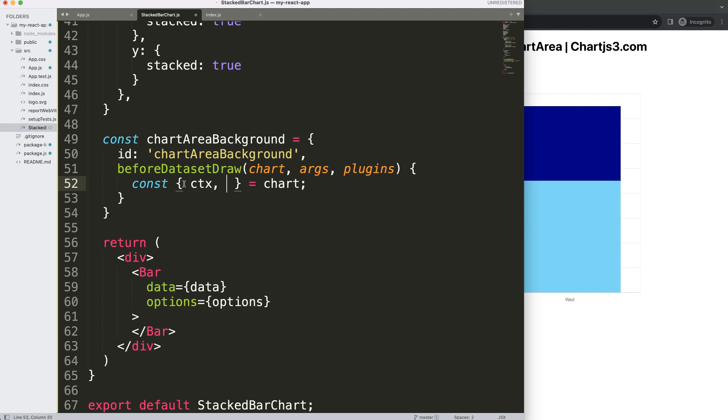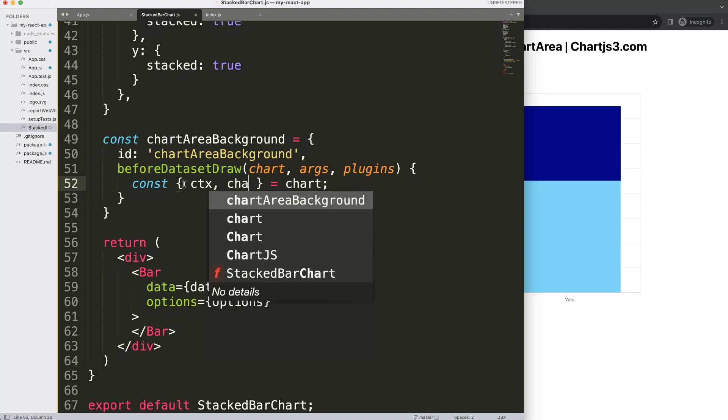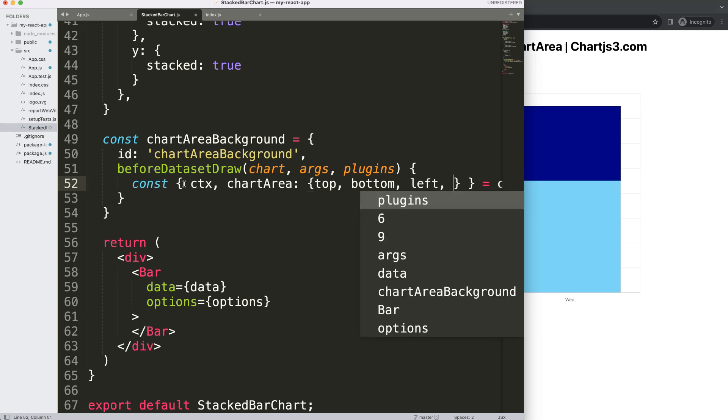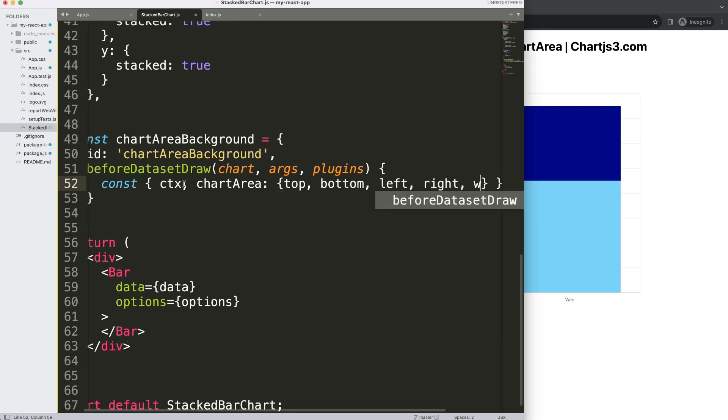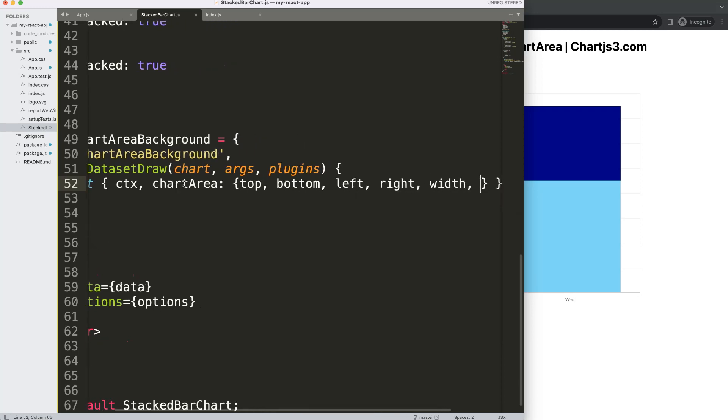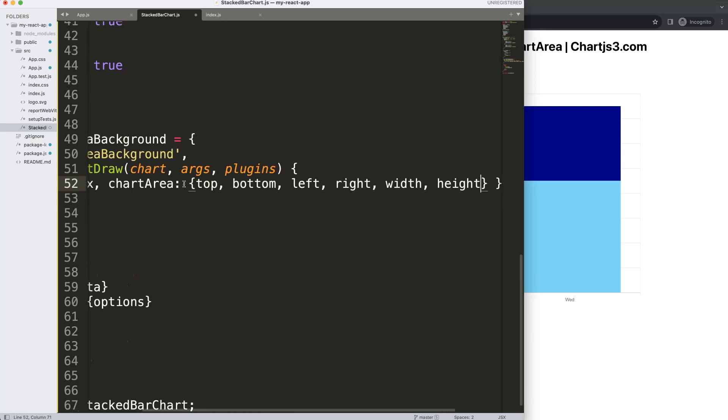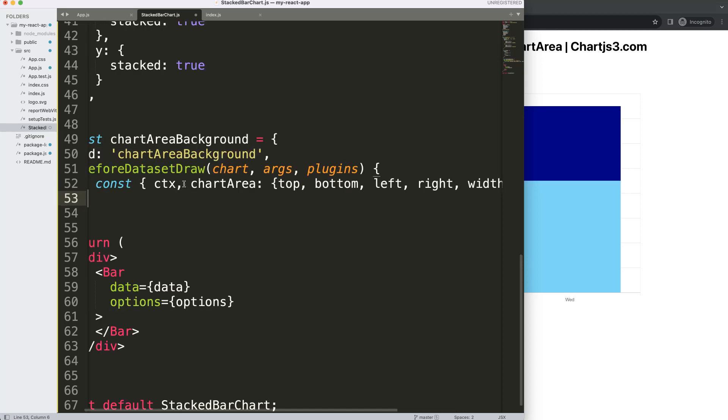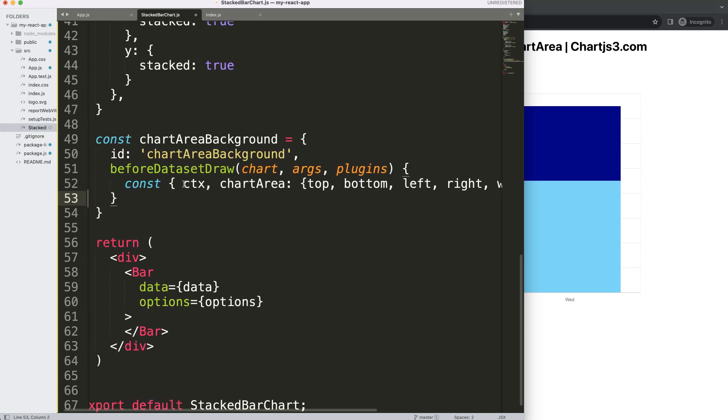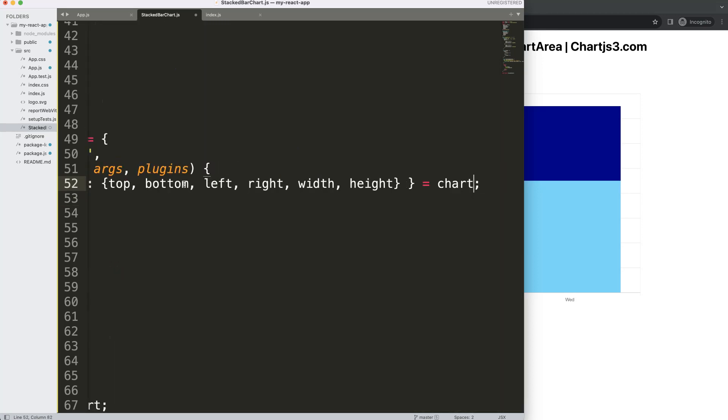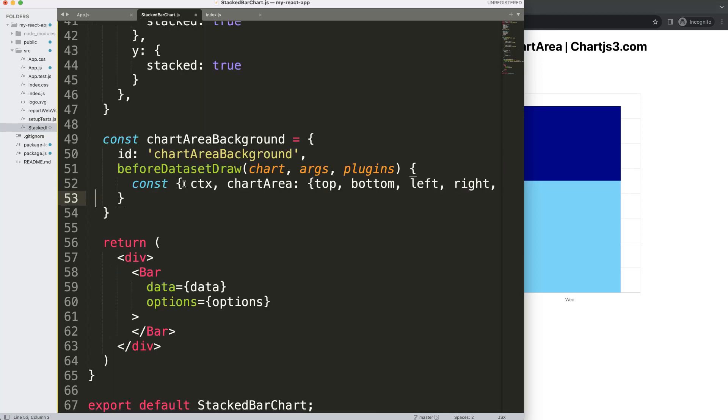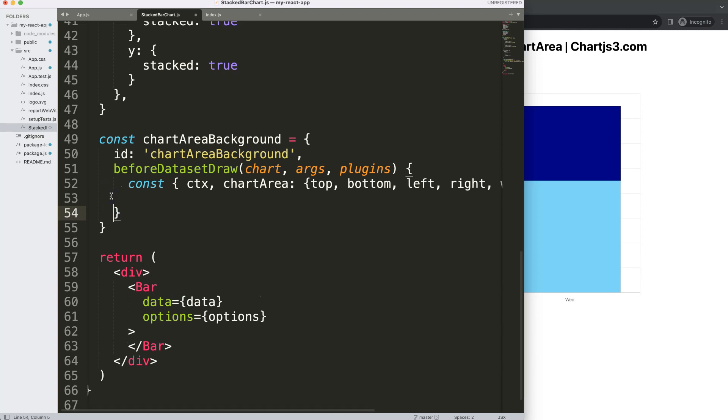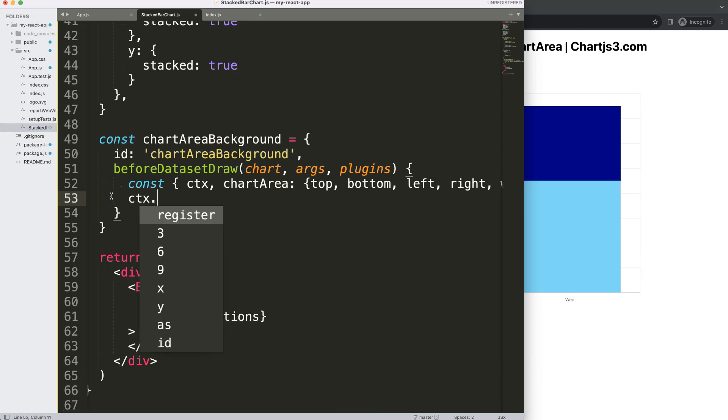Another one that I want is the chart area, and the chart area gives us access to all the coordinates that we need. So I'm going to say here the top, the bottom, left, right, width and height. We probably don't need all of them but I'll just show them here now for demo purposes, and of course you can just remove everything you don't need afterwards. So what I'm going to say is CTX.save to save all variables above.